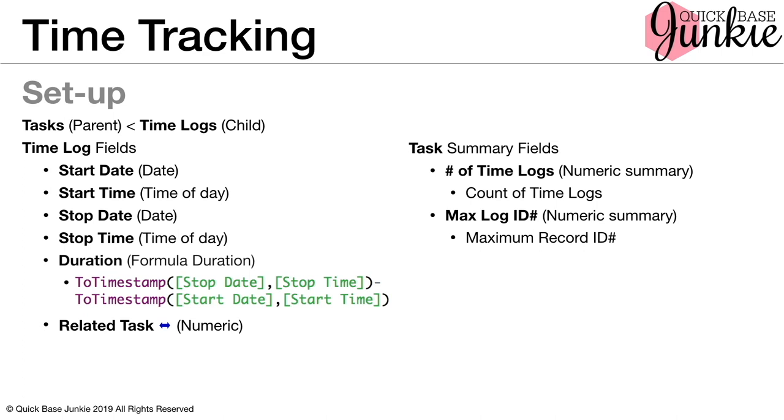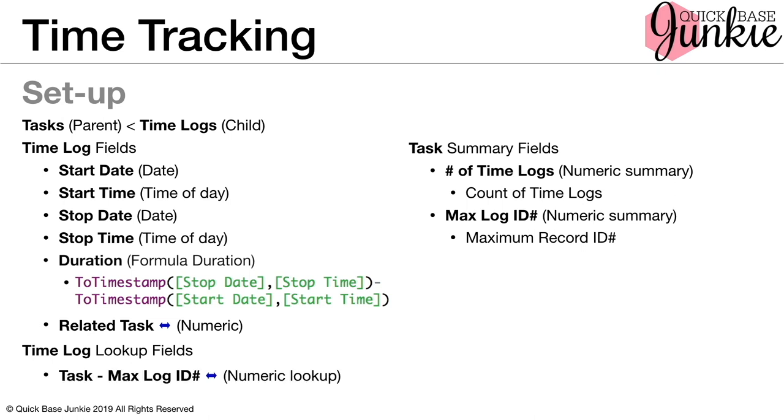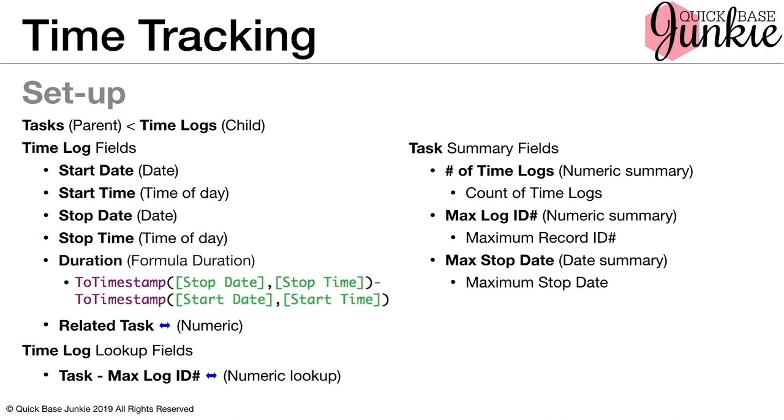Now we're going to carry this same one back over into the time log table and look it up using a lookup field. The reason for this is when we have the record ID number for the most recent child record in that table, we can then look up other fields on that child record. So what we want to look up is the max stop date for the latest child record. And the reason for this is so that we can determine whether or not the latest record has been stopped yet. If it's been started and it needs to stop or if it's already been stopped, in which case we would need to start a new record. So very important this relationship that we have going on here.